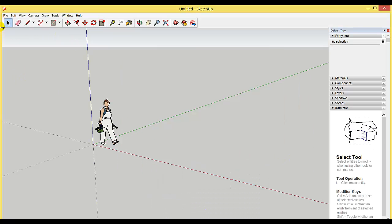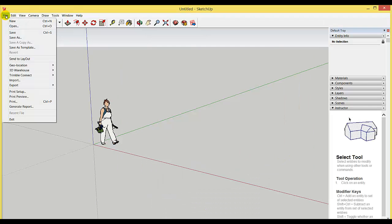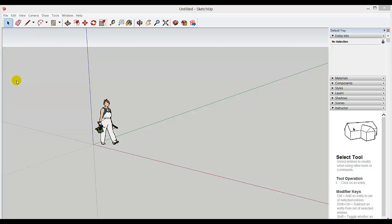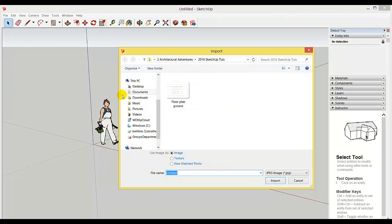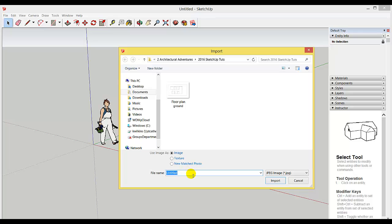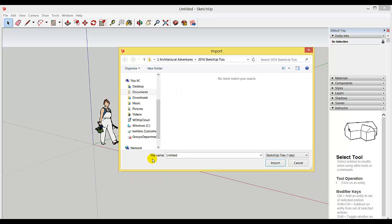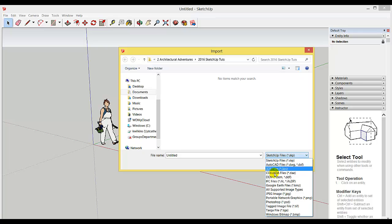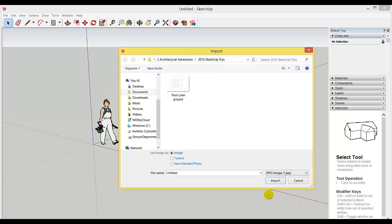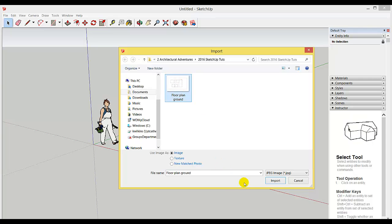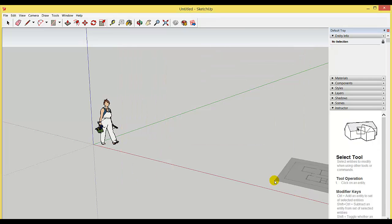In Google SketchUp, select File, Import. Navigate to the folder where you saved your file and make sure the file type is set to JPEG. Find the JPEG you just saved in Photoshop, select it, and import it.